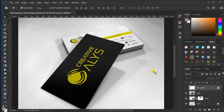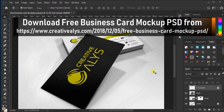Hi all. Here I will tell you how to create beautiful business card mockups of your business card designs using a PSD mockup in Adobe Photoshop, which you can then send to your clients and get them amazed with the real look and feel.